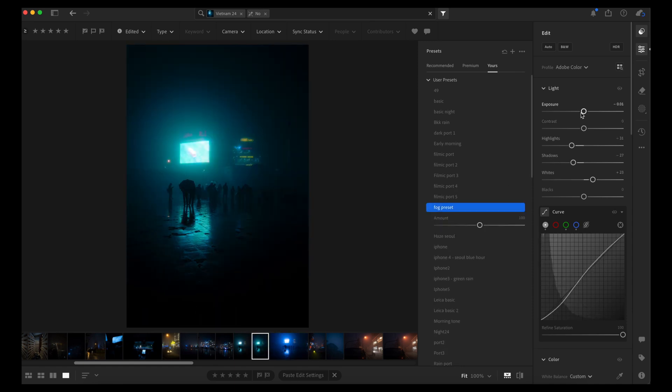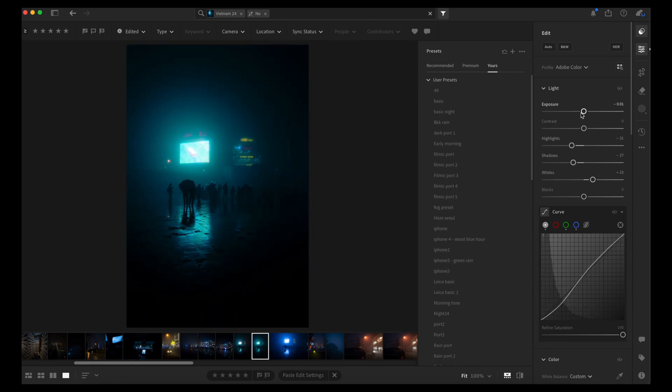Anyway, yeah, link in bio for both the actual presets and the free one. If you sign up for the email list I'll send you the preset we just created during this video. Hope you got something valuable out of it.